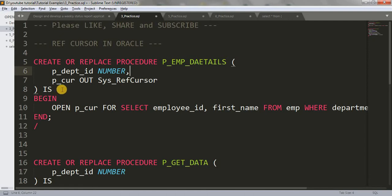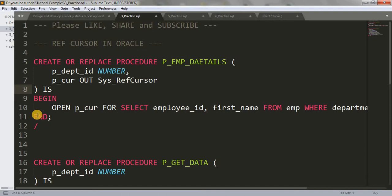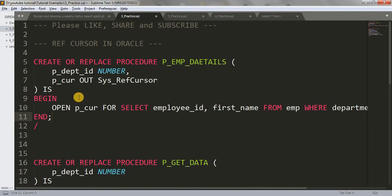This is the normal way to write a procedure. First you write the procedure header with parameters, then the keyword IS or AS, then BEGIN, then your execution section, then END the block — and that's it, the procedure is created.